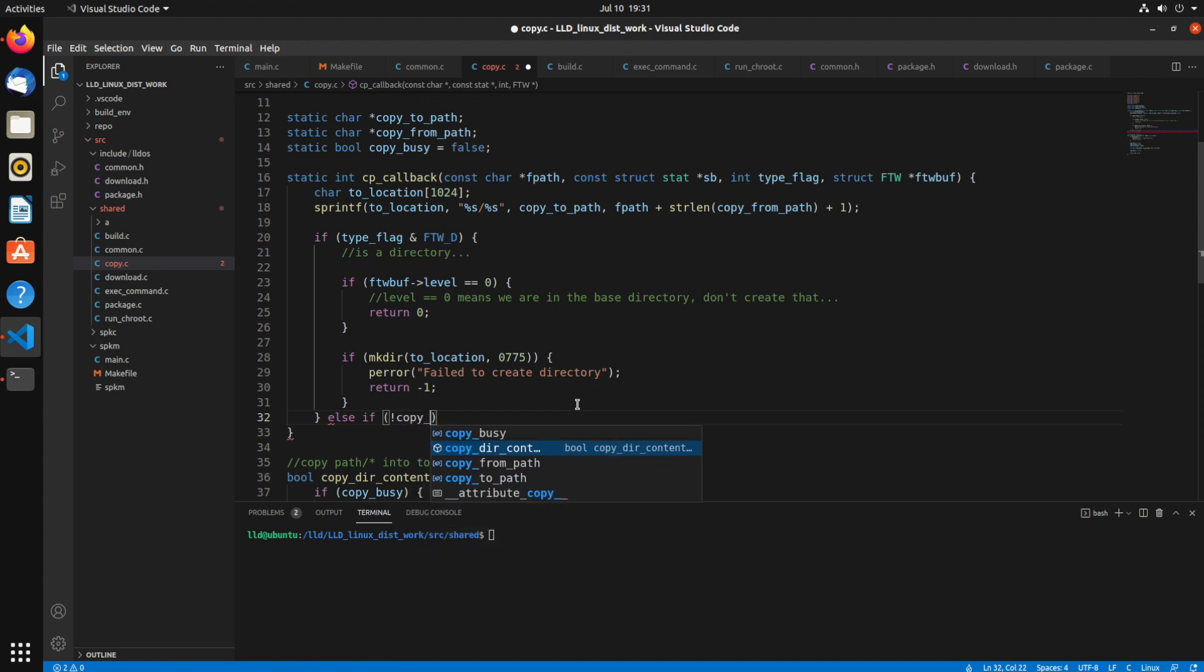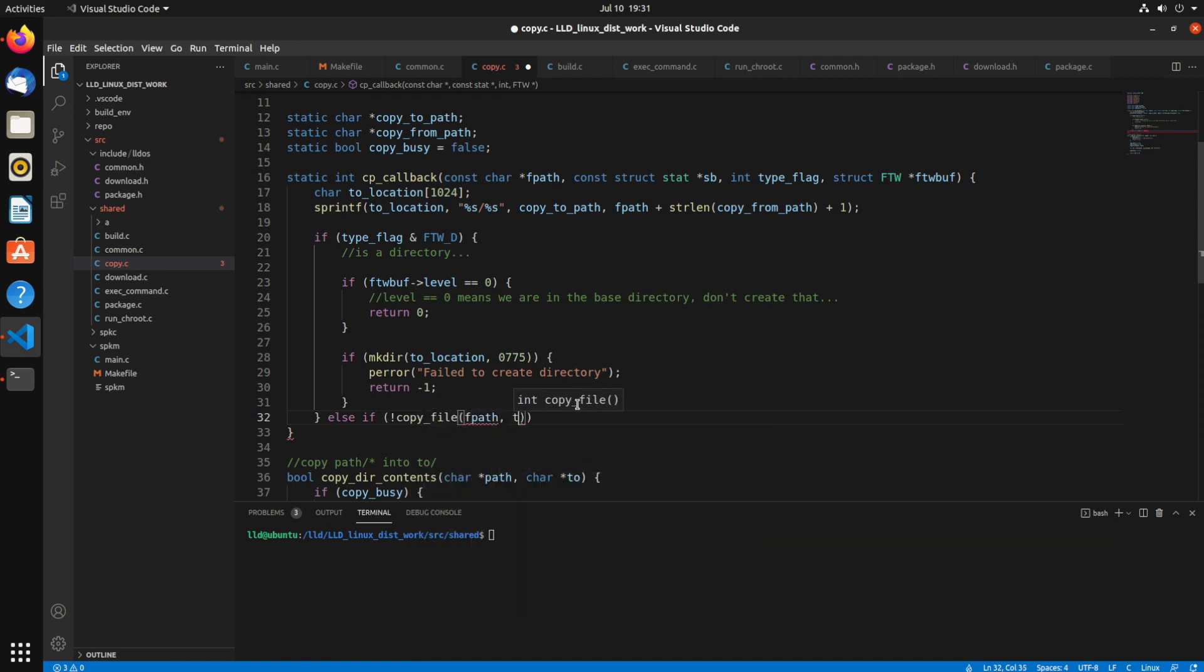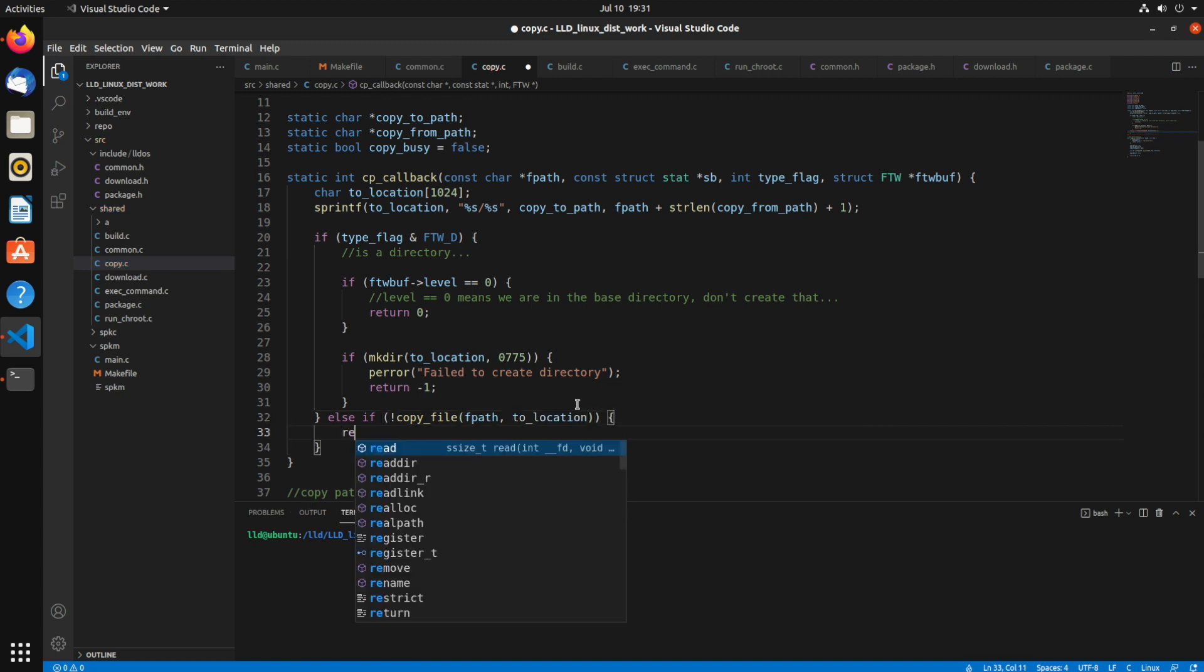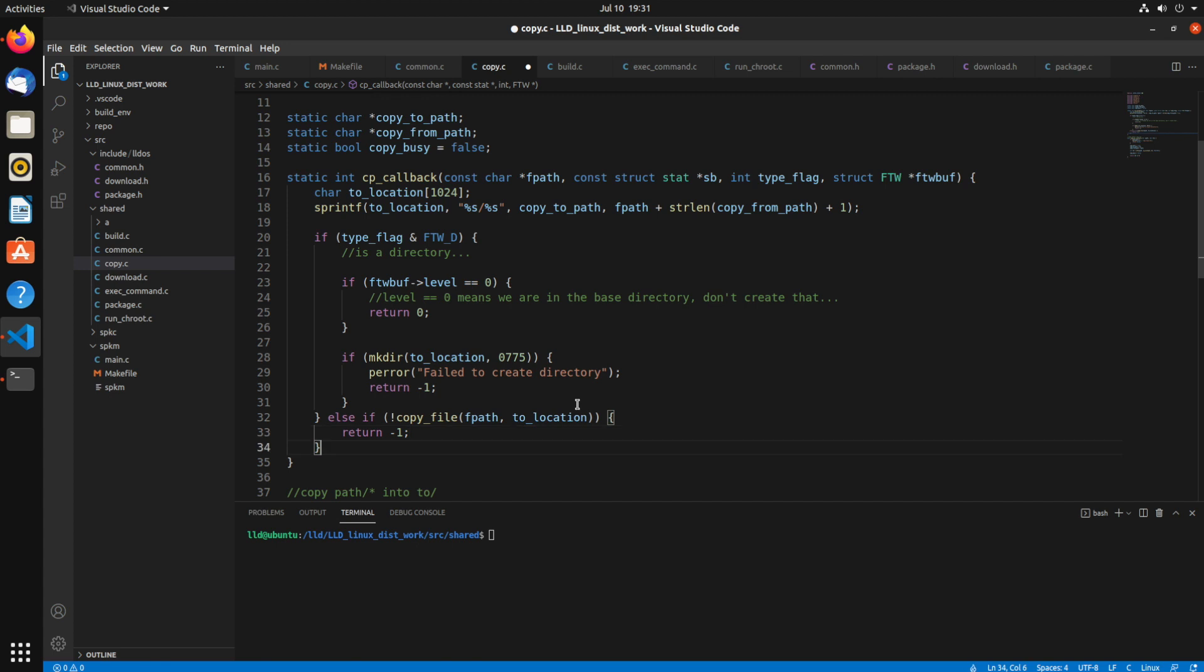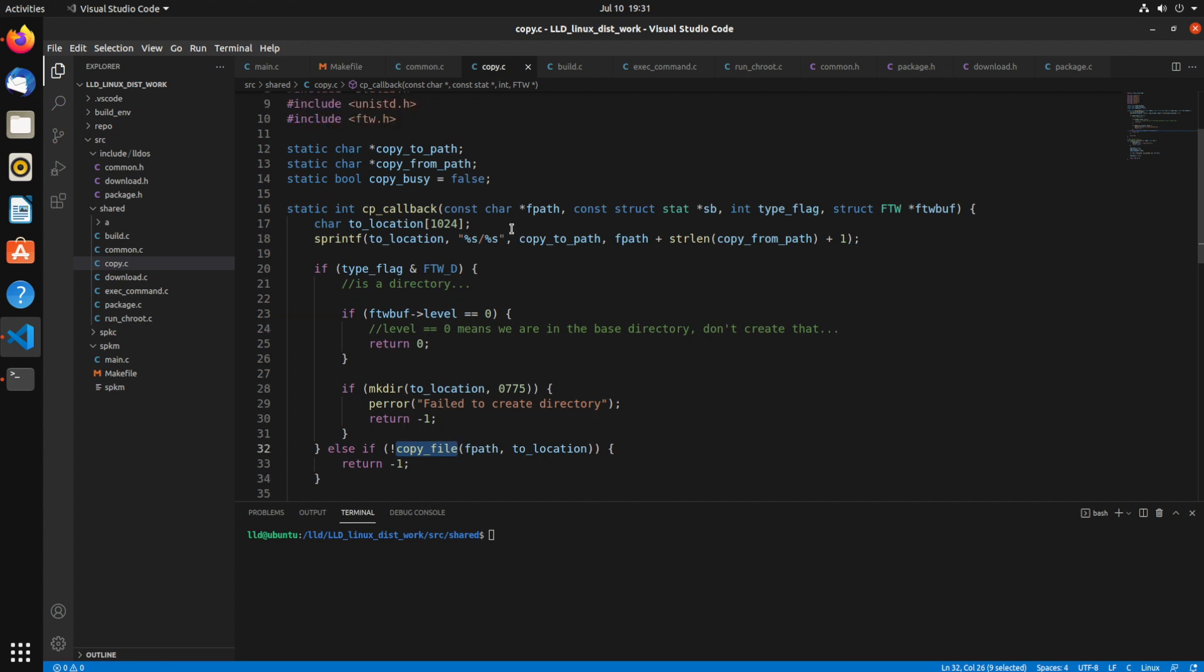Well, if not copyfile, because we're going to create a function called copyfile where we take a source and a destination, then that's going to return that error as well. Otherwise, we'll return zero. So now we need to create this copyfile that's going to be a separate utility function that I'll just create right up here.